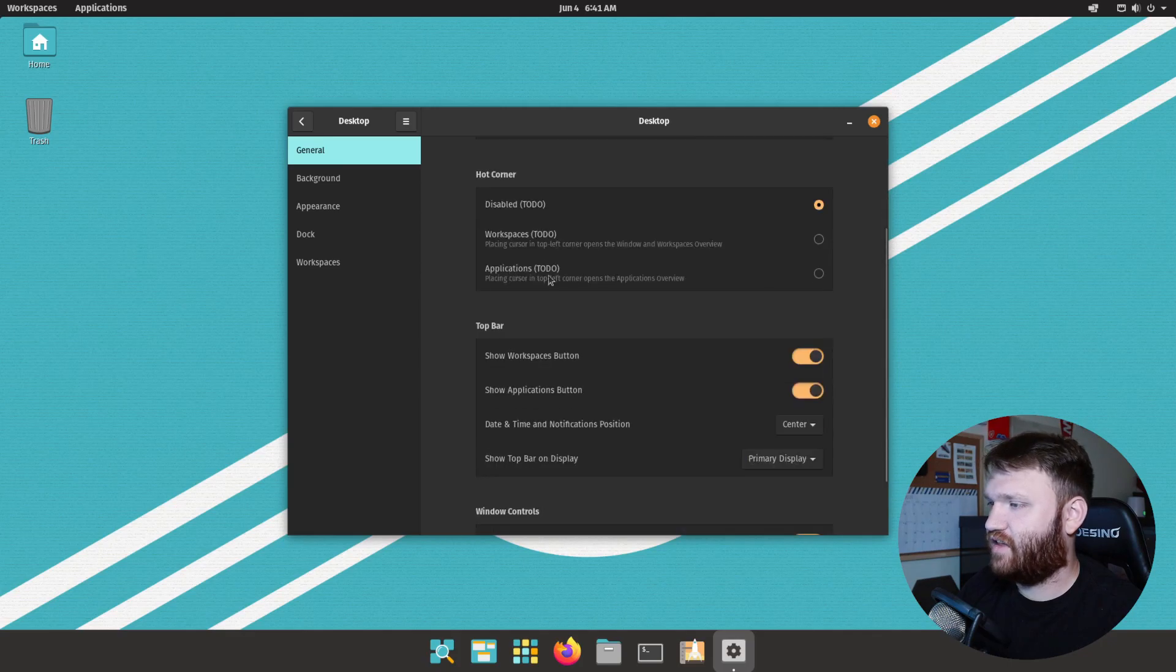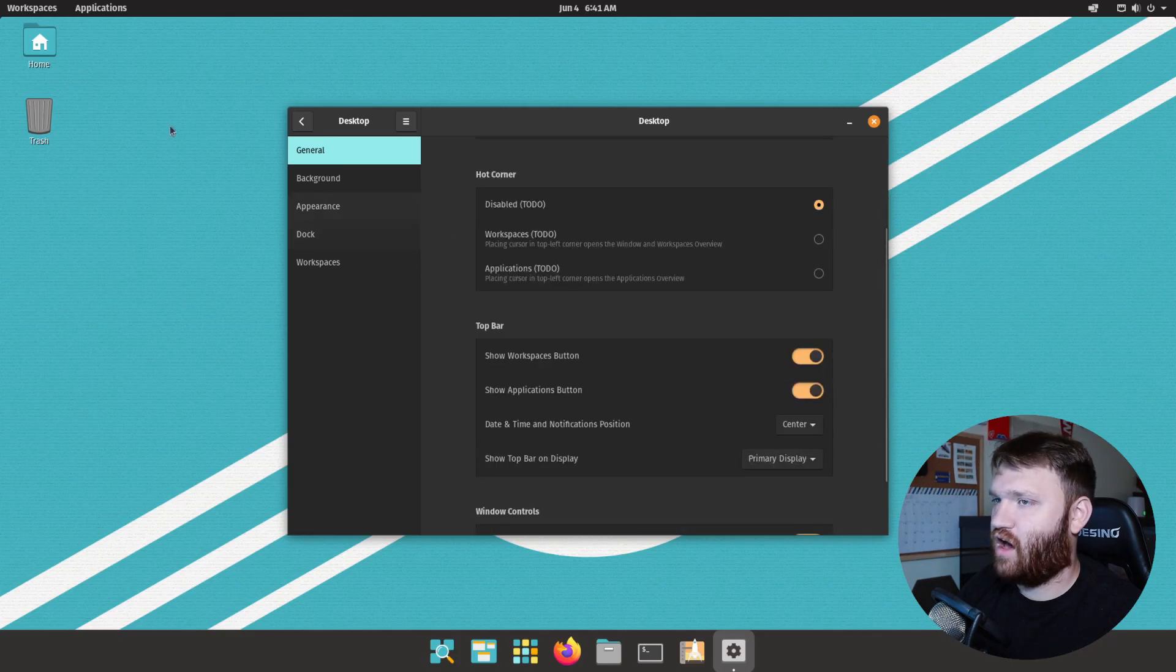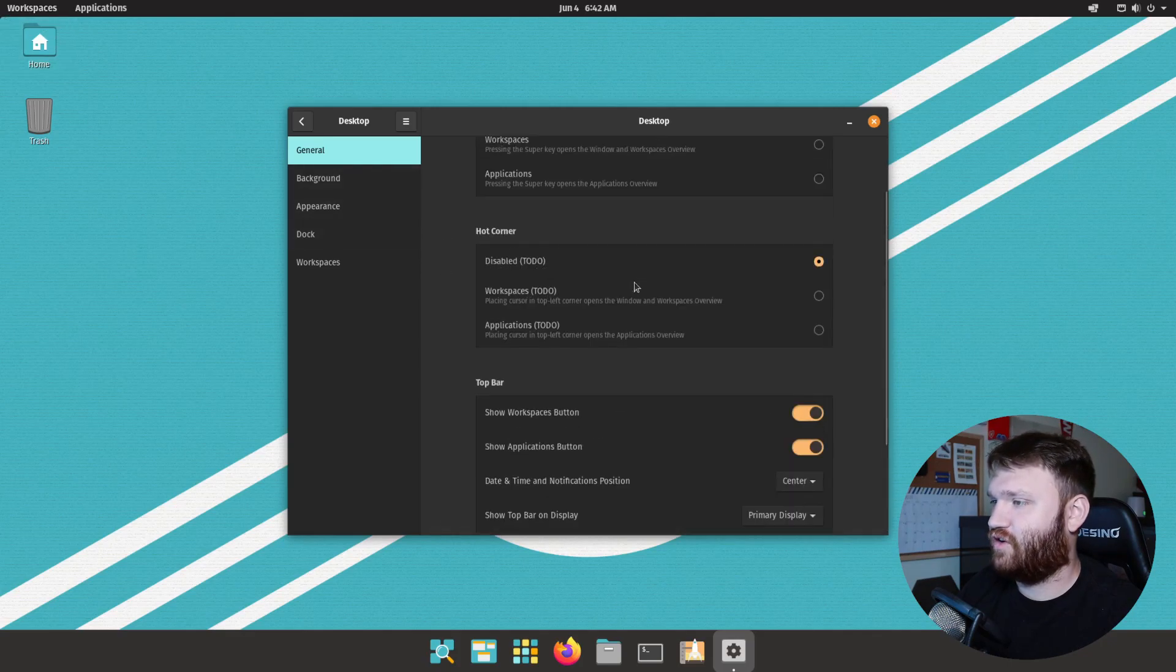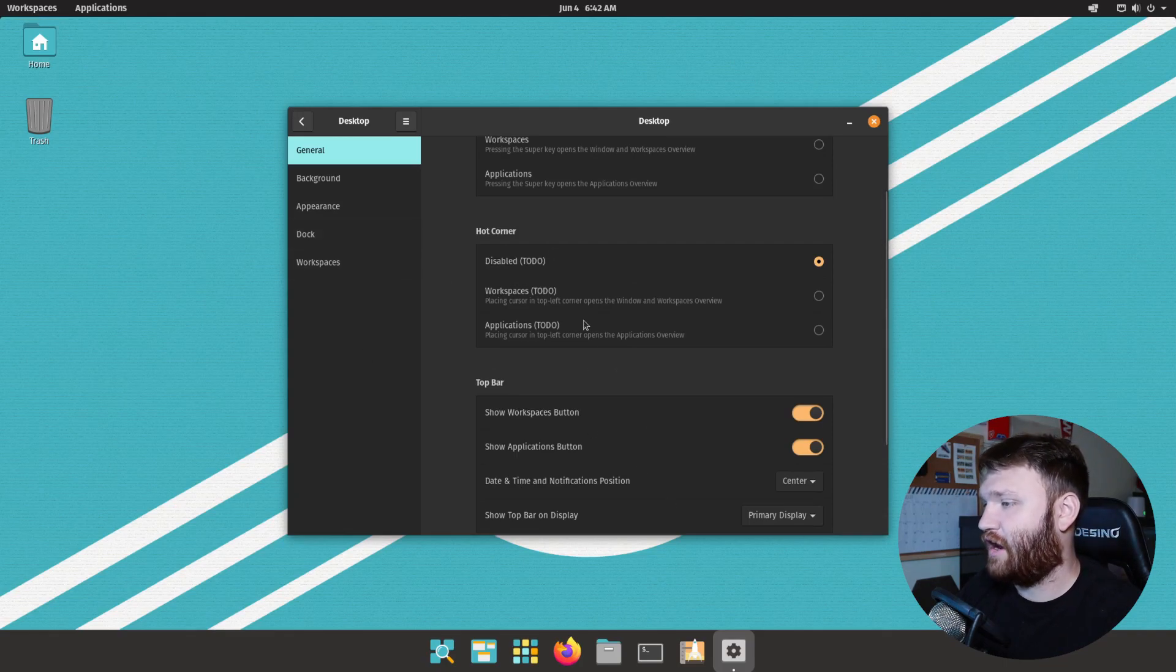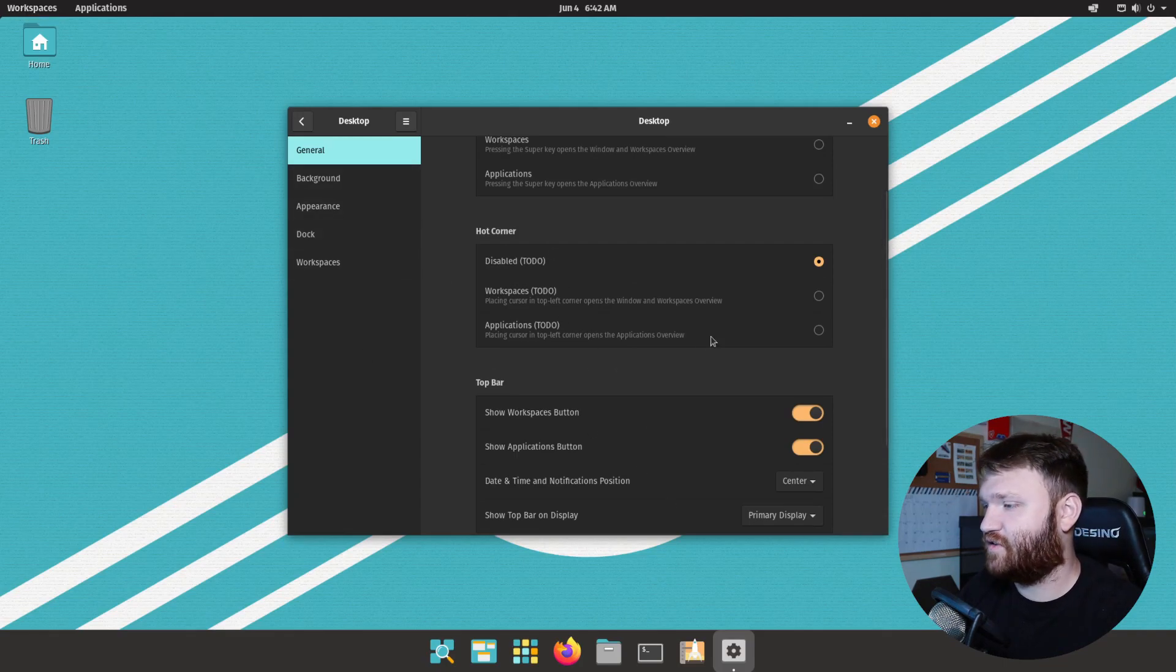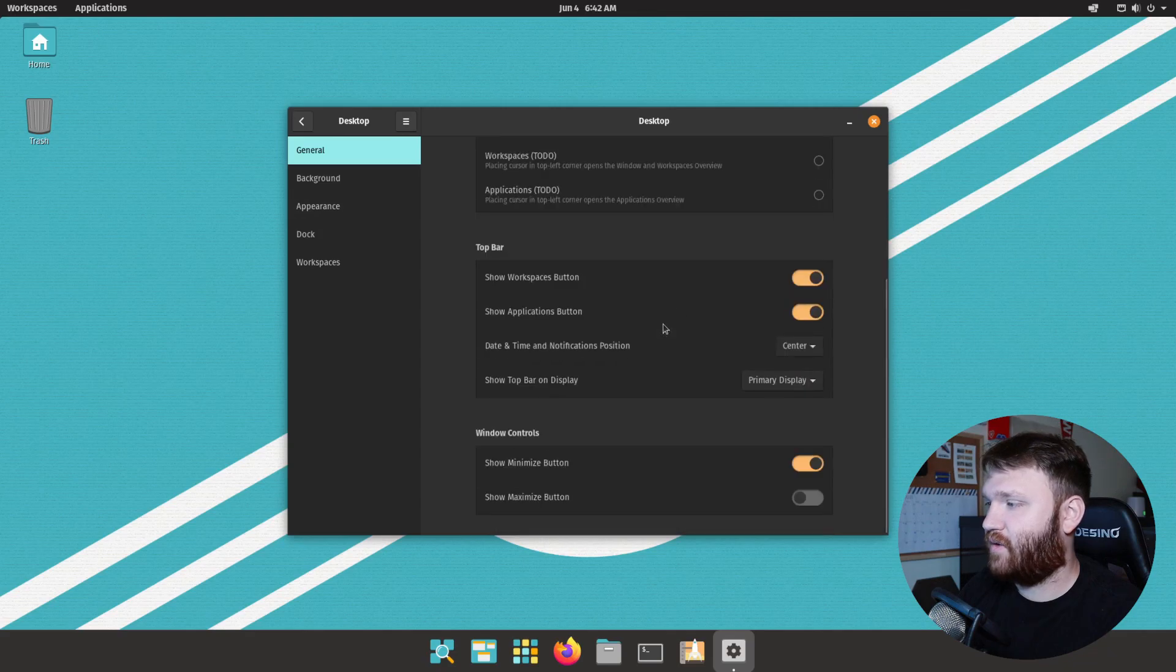Additionally we have the option to have a hot corner here. It's not enabled but that would be a cool feature if you don't want to go ahead and click. You just want to shoot your mouse up in the corner and access either workspaces or applications that way.